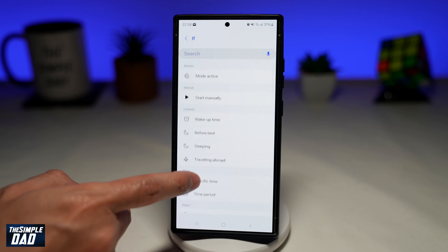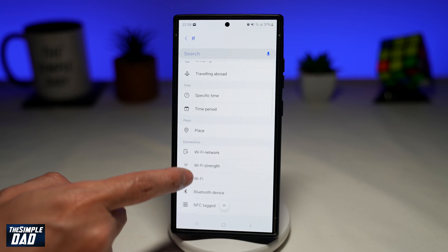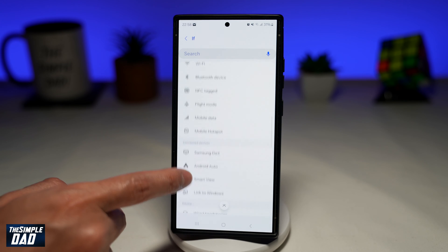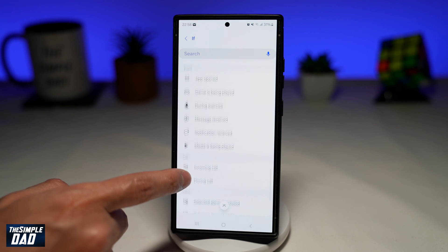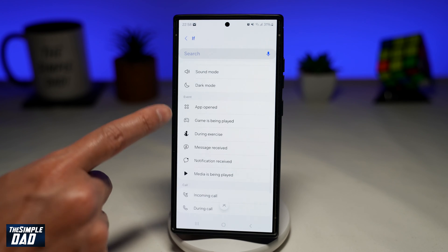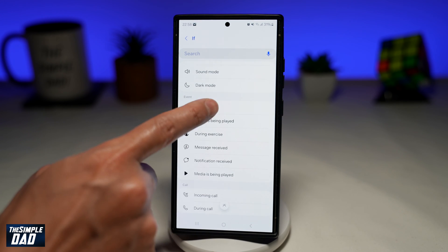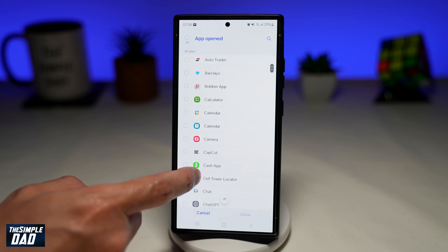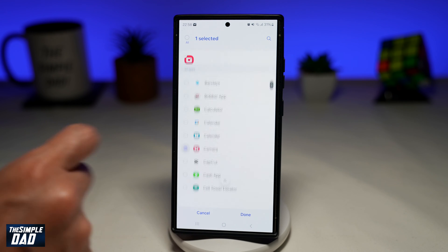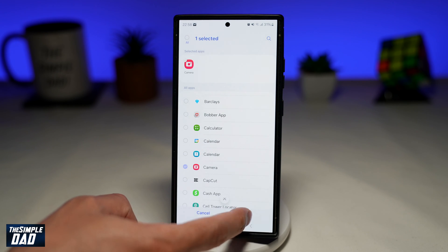So here we'll go ahead and find an action called App Opened. So if a specific app opens up — App Opened — we'll find the camera app, then tap on Done.